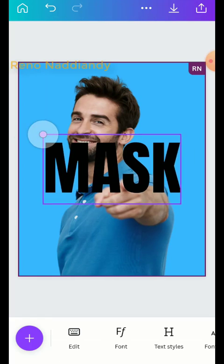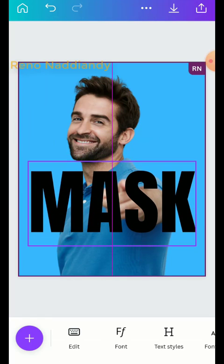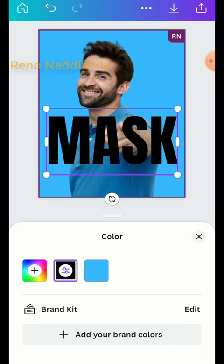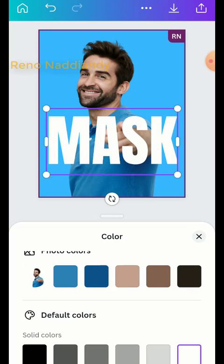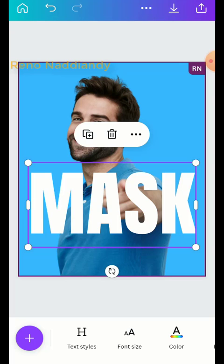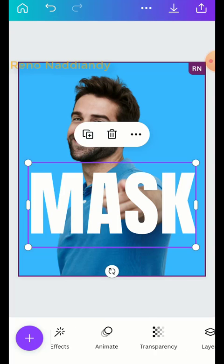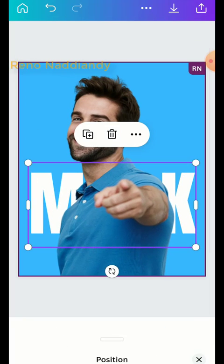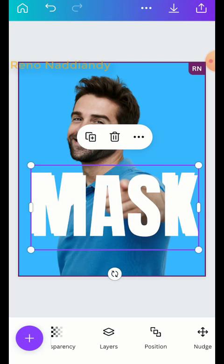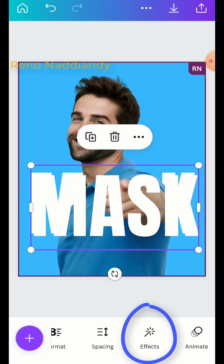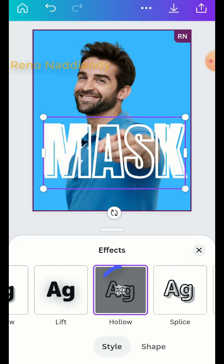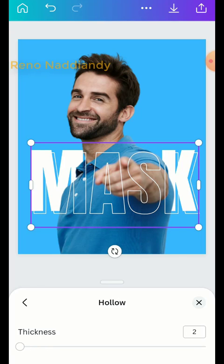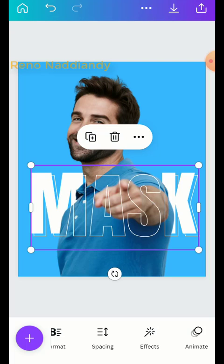Then increase the size, change the font color to white, and duplicate the text. Move the text backward, then duplicate it again. Go to effect, choose hollow, tap it once more, and reduce the thickness to one.